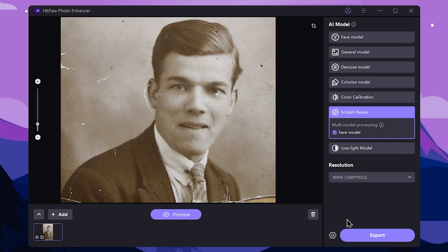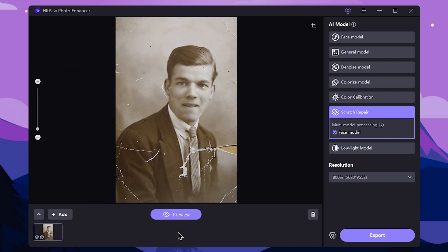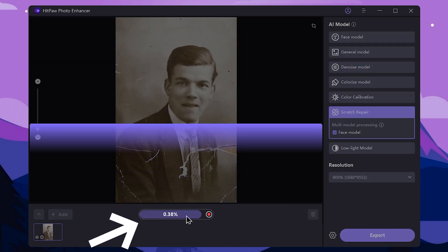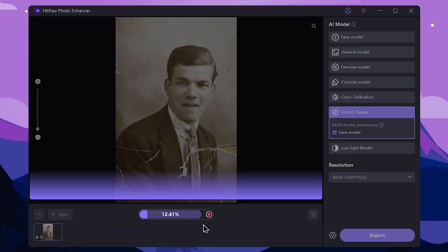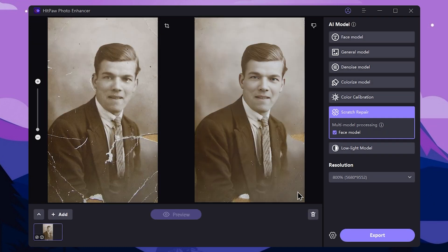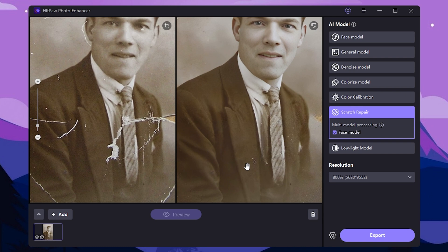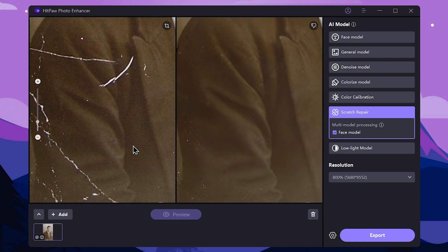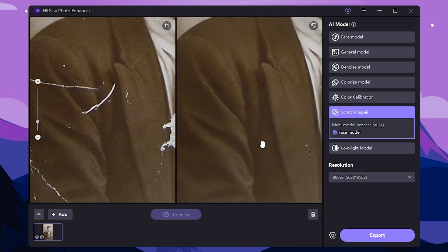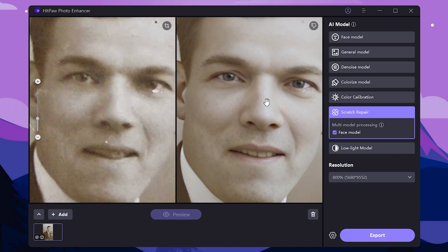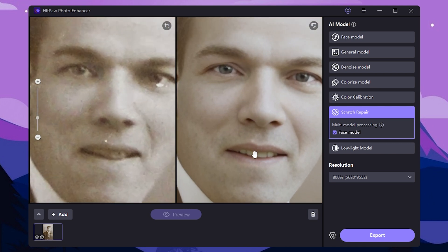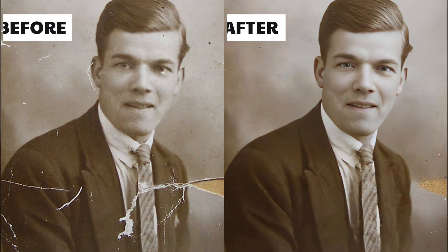We can see the results. If you want to see the preview, you can select the preview. You can see the scratches in the original photo and compare the details.